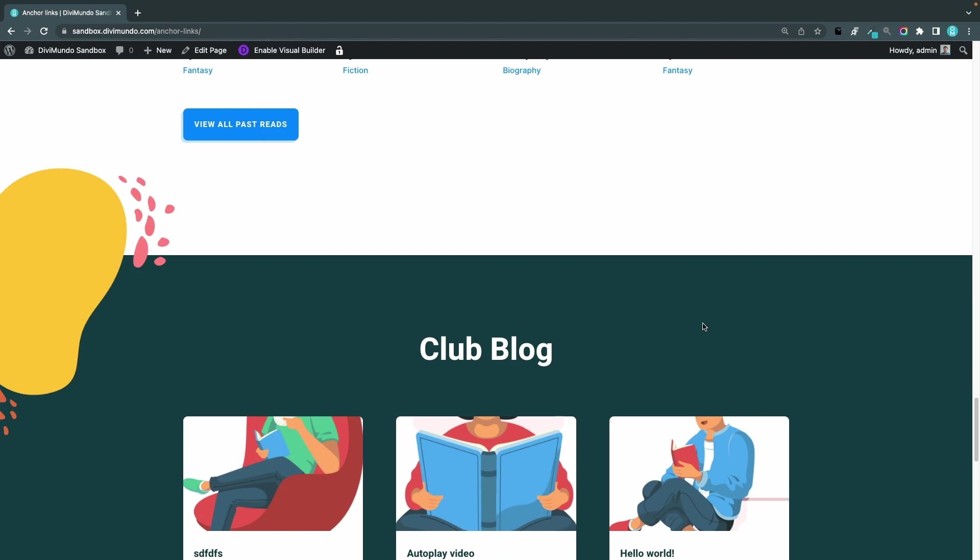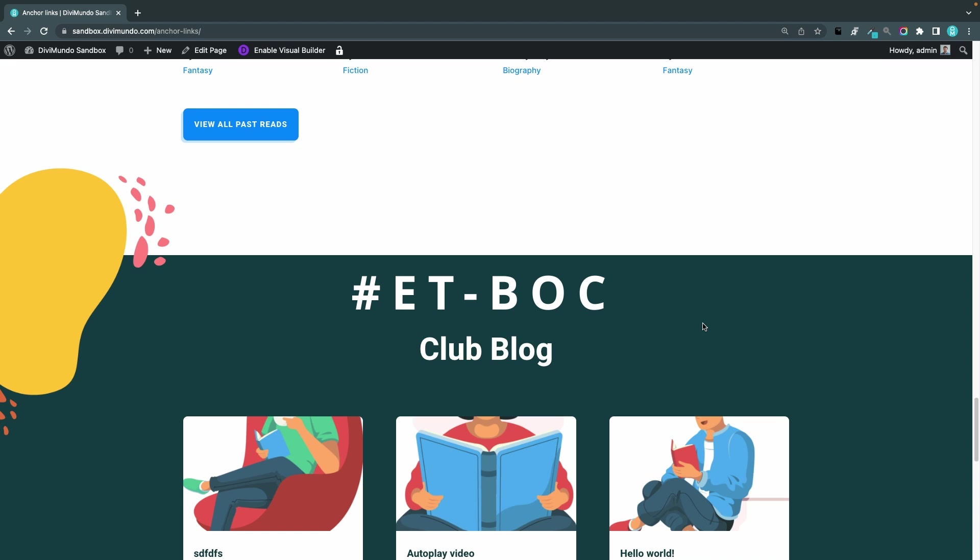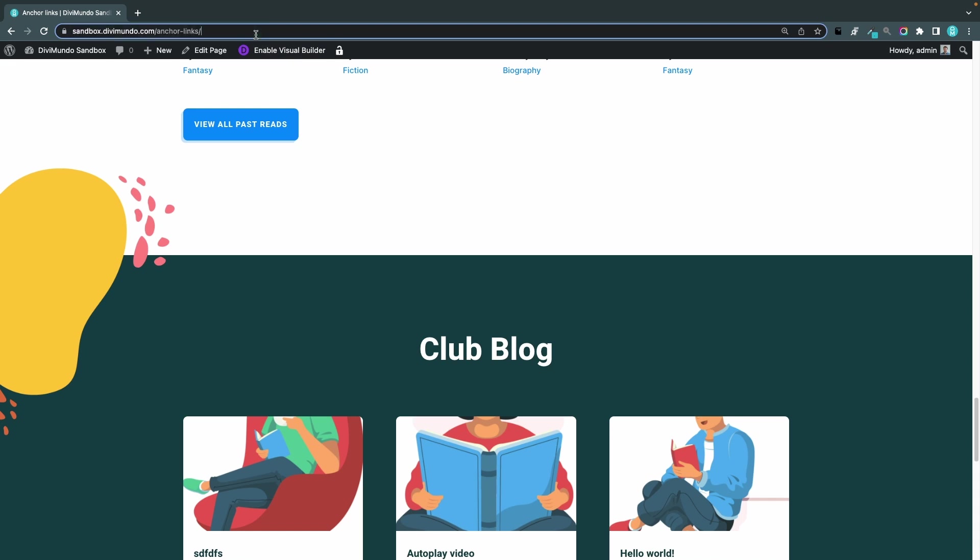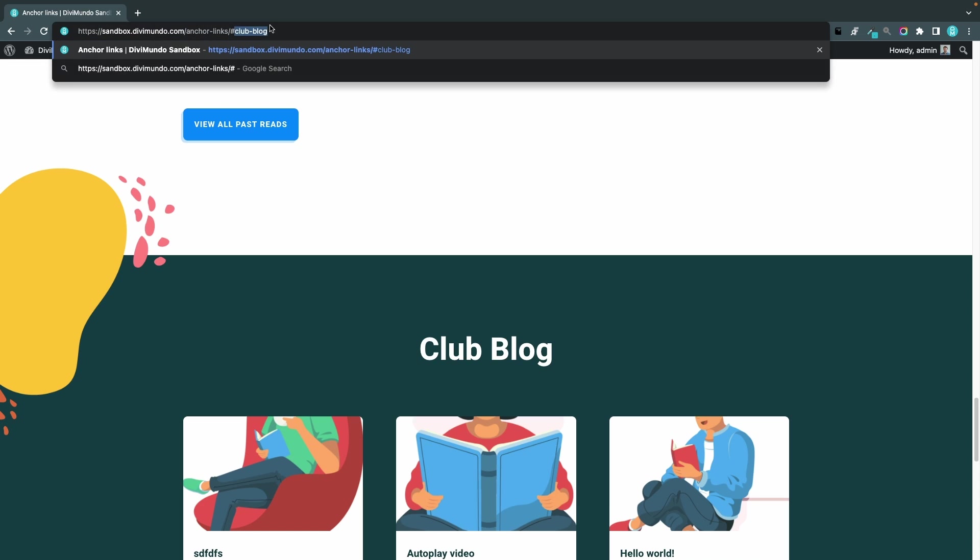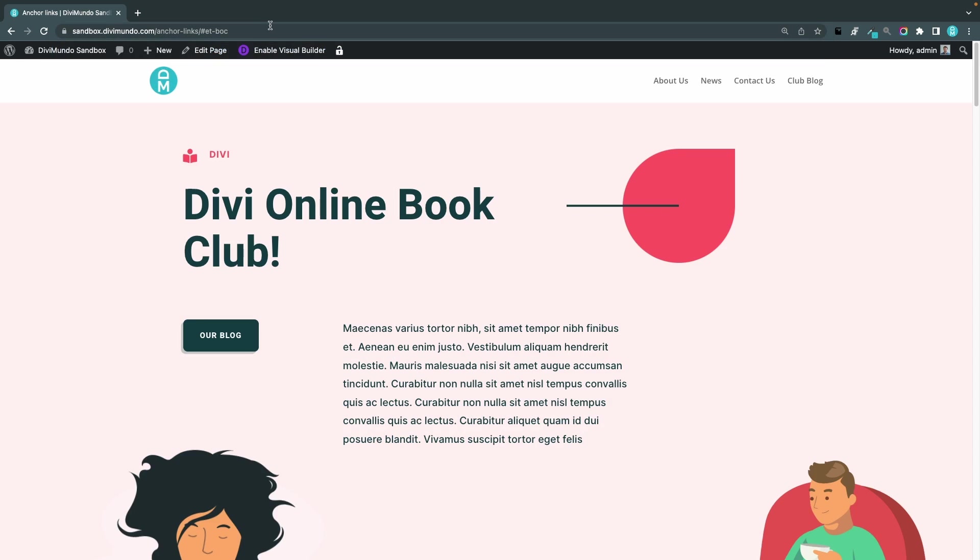Before we're done I would just like to share one last trick with you and that's how to create a back to top link. All your Divi pages and posts and products and whatever they contain the CSS ID ET hyphen voc. So if I type for example this book club page hash ET hyphen voc and hit enter I will be sent back to the top of the page. This works globally.